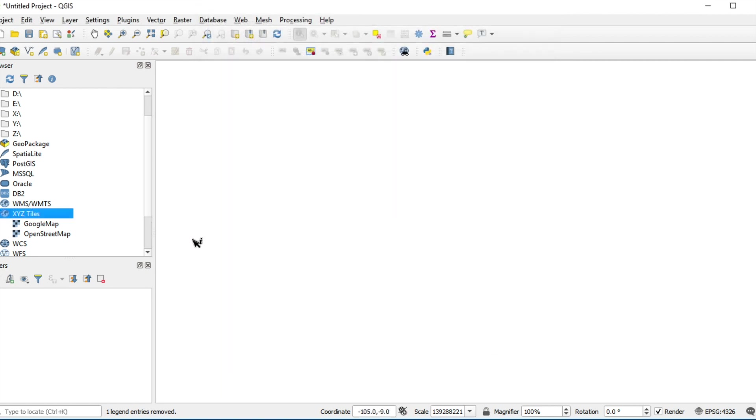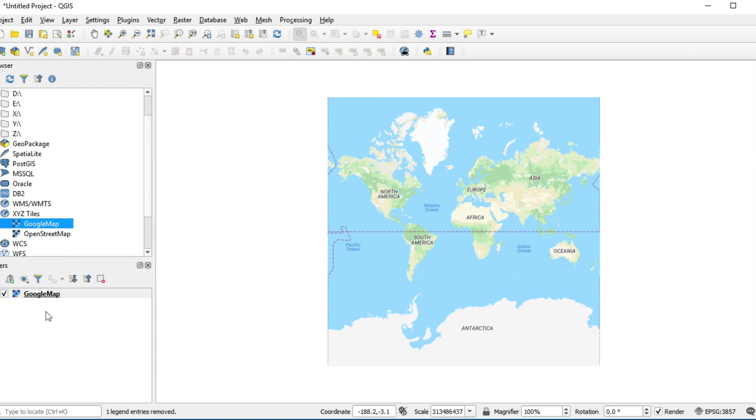The new layer will appear under XYZ Tiles. Double-click on the new layer. It will show you on the map.